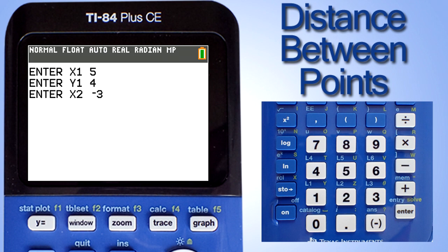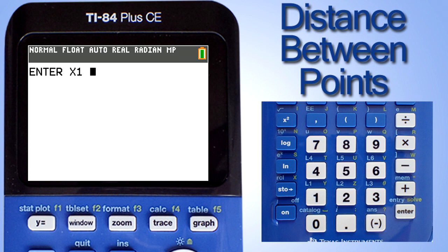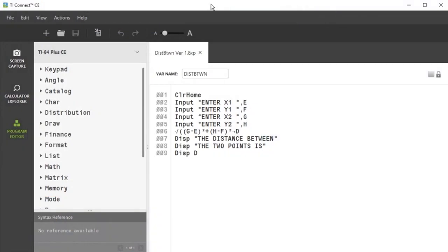Press the enter key on the calculator. And I will enter a 10 for the y2. Press the enter key on the calculator. Here is our answer — the distance between the two points is 10. When you see 'Done' here, that means the program is finished. I can press the enter key again on the calculator and the program will run again, going right into the first input command. That is how to program a TI Basic program on your desktop computer.